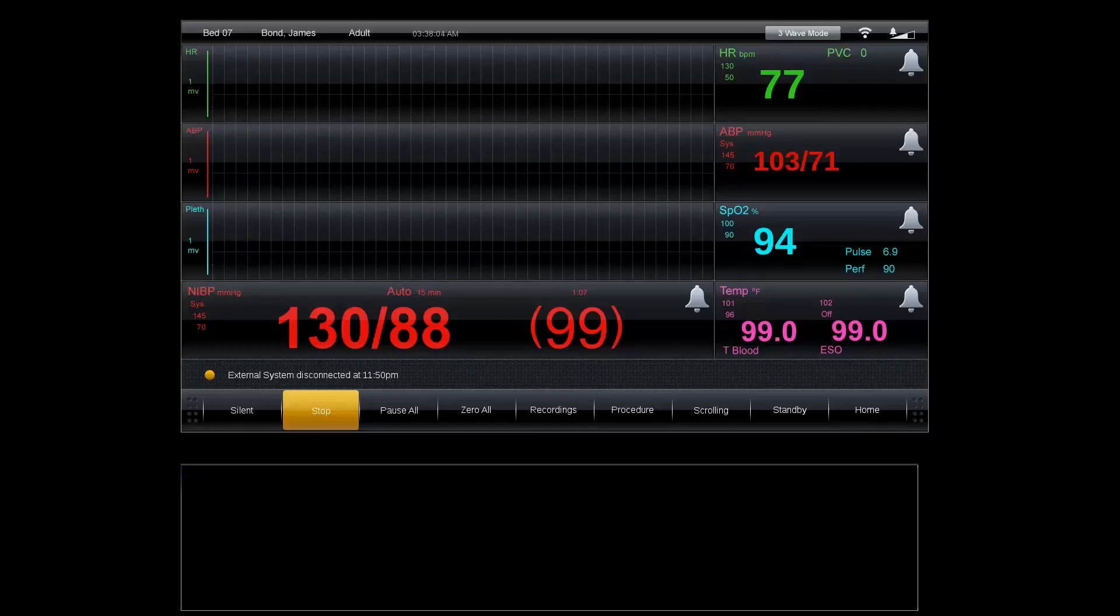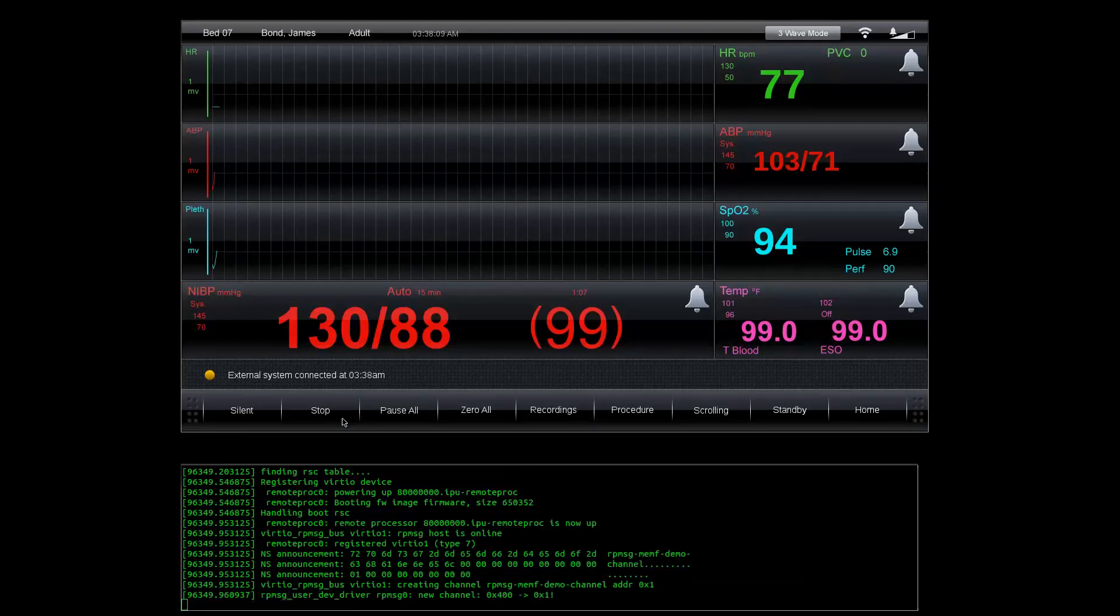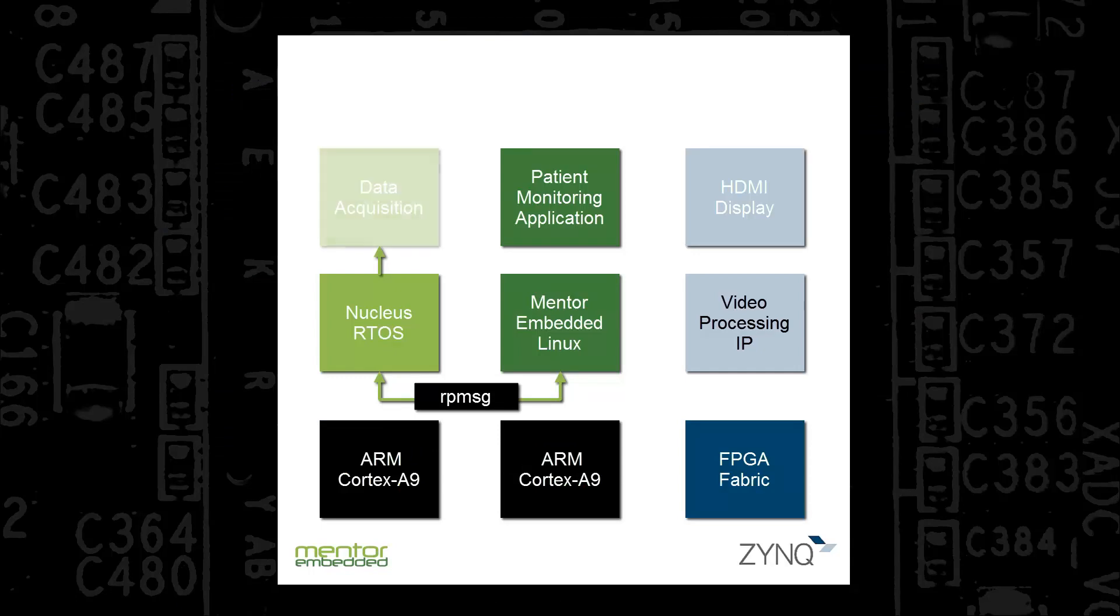Pressing the Start button on the Linux-based Patient Monitoring HMI causes a message to be sent over the RP message connection back to the Nucleus component. This message starts the Nucleus-based Patient Vitals data acquisition. The acquired data is then transmitted over RP message to the Patient Monitoring HMI.